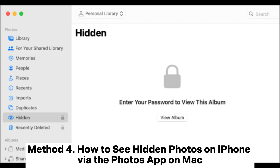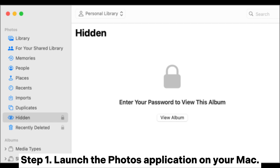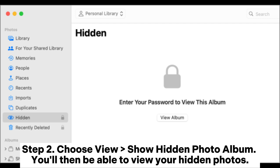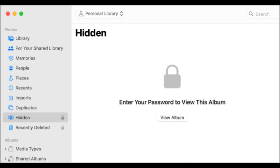Method 4: How to see hidden photos on iPhone via the Photos app on Mac. Step 1: Launch the Photos application on your Mac. Step 2: Choose View > Show Hidden Photo Album. You'll then be able to view your hidden photos.